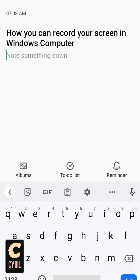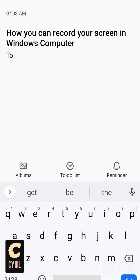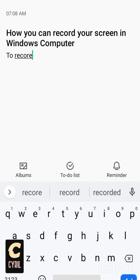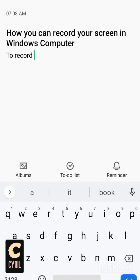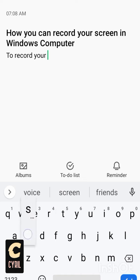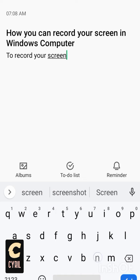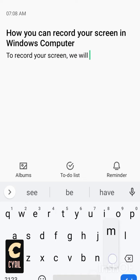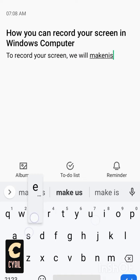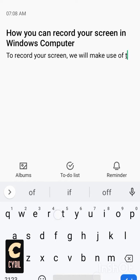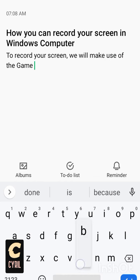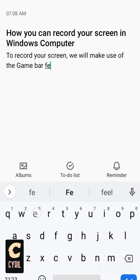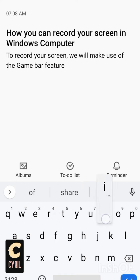What you do is that you use something called Game Bar. To record your screen, we will make use of the Game Bar feature in Windows.